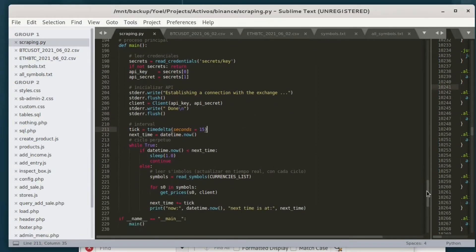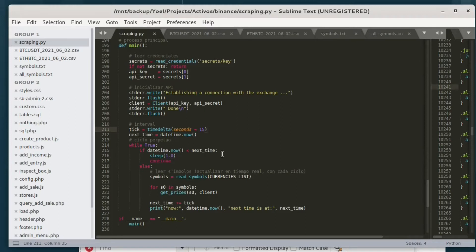Data scraping is a technique whose objective is to obtain or collect data for its further analysis. For example, with backtesting, which is a fundamental part of any crypto trading project. In the same way, data can be collected for other purposes — commercial purposes, gathering info, and so on. But whatever the focus is, the objective is always to obtain data for its subsequent analysis.